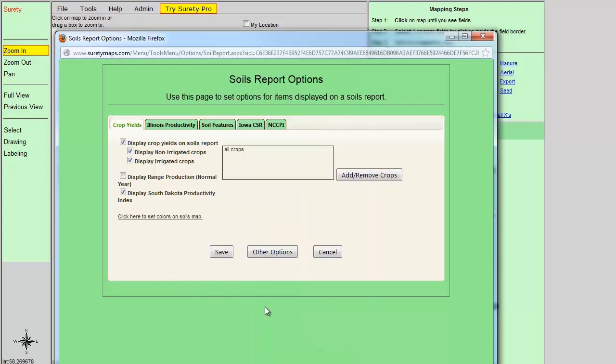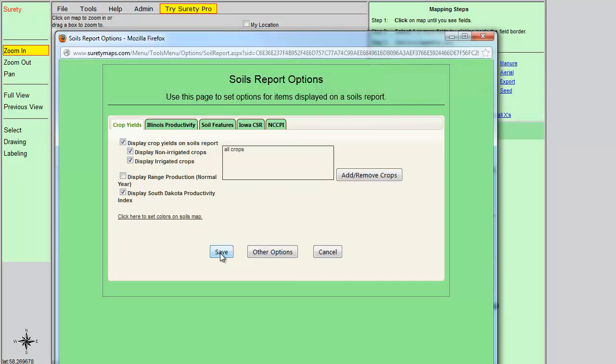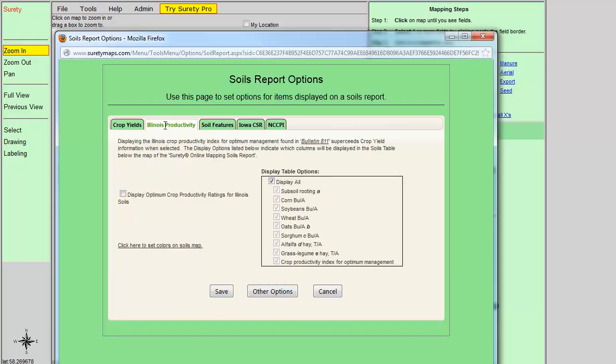Click on the Cancel button to close the window. Click the Save button to save the settings on the Crop Yields tab. If you are someone who needs the Illinois Bulletin 811 displayed on the soils map, then click on the Illinois Productivity tab.